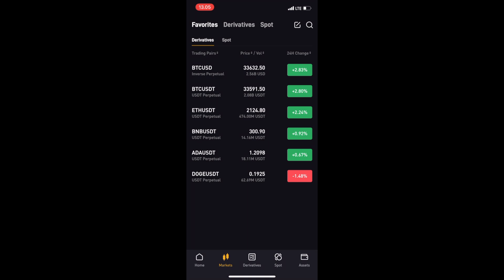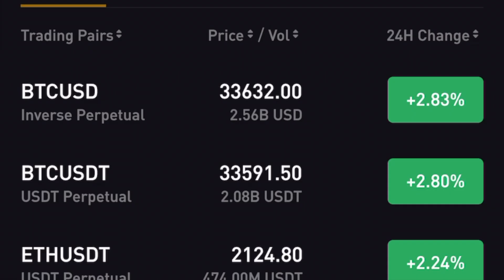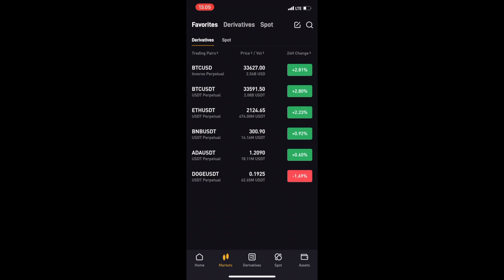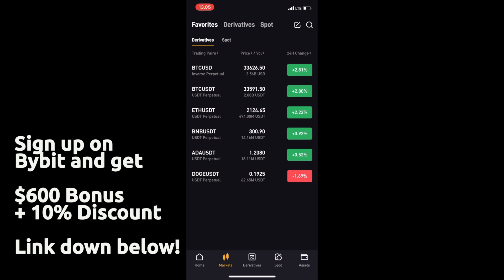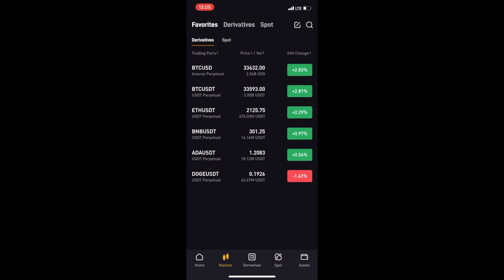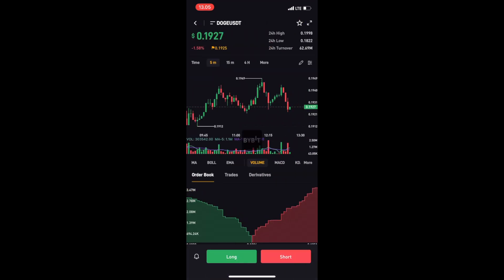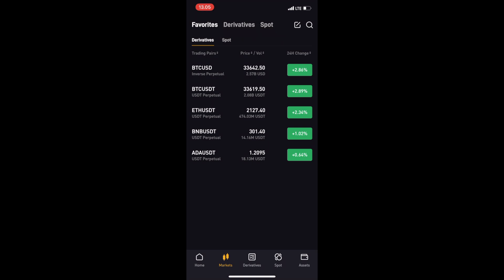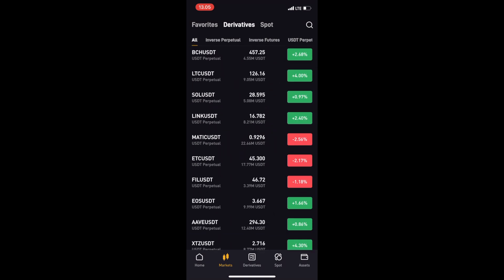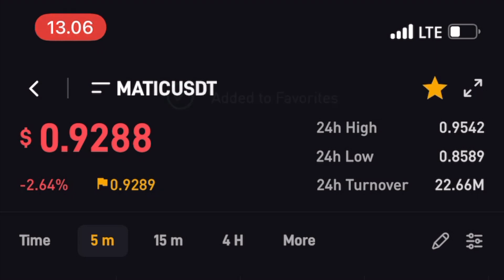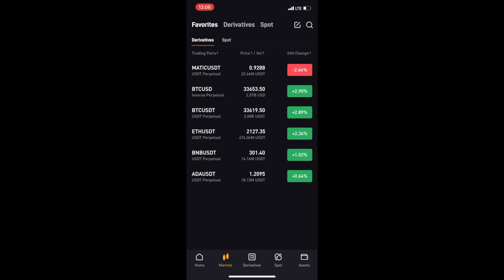There's a difference between contract types. An inverse perpetual contract is settled in that specific cryptocurrency — so Bitcoin/USD is settled in Bitcoin, and Ethereum/USD in Ethereum. Bybit also offers USDT perpetual contracts, which are settled in US Dollar Tether. Right now we're looking at our favorites, and you can add or delete tokens. For example, we can remove Dogecoin or add a market like MATIC/USD by clicking the star button.